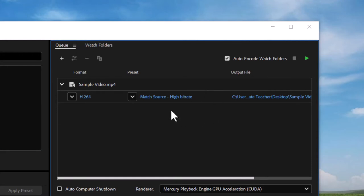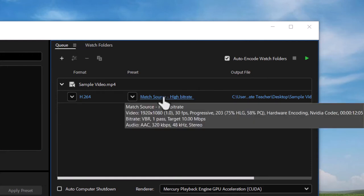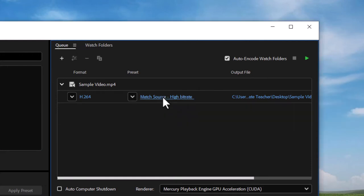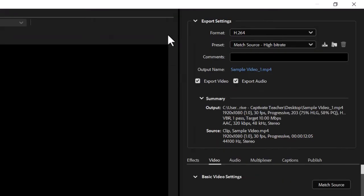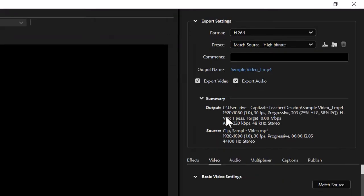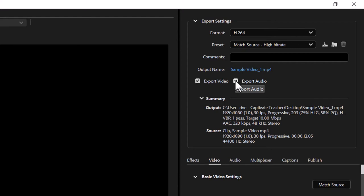In this case, we're going to double-click on the match source to bring up the export settings. Last week, to get rid of the audio, we simply unchecked the export audio option.